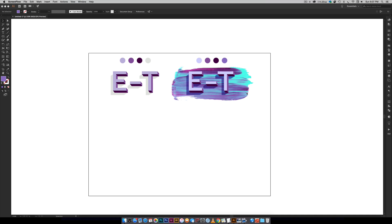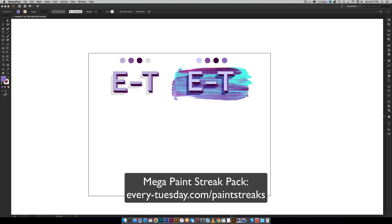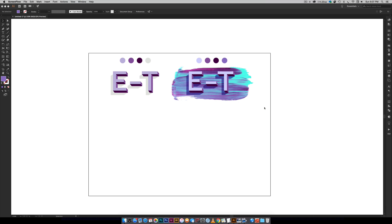This texture is from my Mega Paint Streak Pack. It's number 17. So if you have the pack that is this texture and I'll leave a link in the video description if you want to check those out.